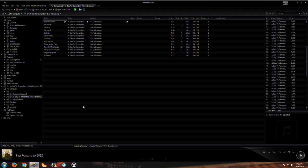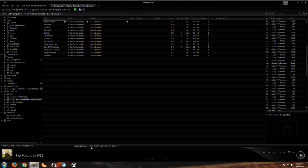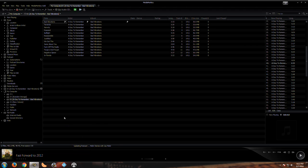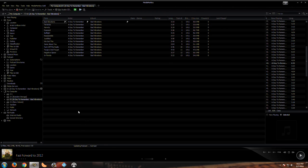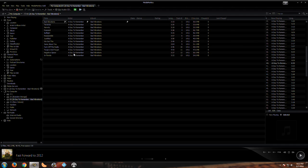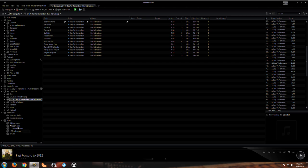You can see right here it's updating my podcast. Again, you can have it check, you can have it download them if they're available. You can pick how many you want, how many days, when does it check.